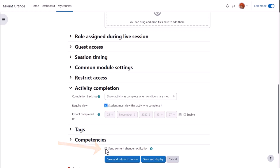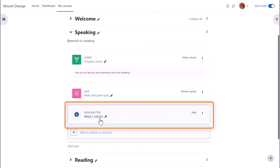And then we click save and return to course and our BigBlueButton live web conferencing session is ready.